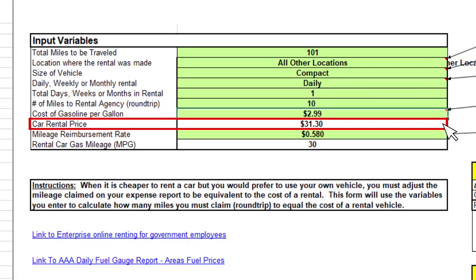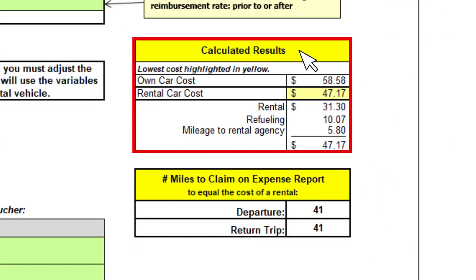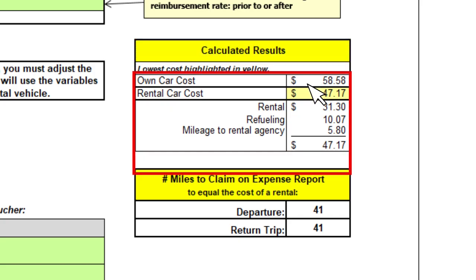The car rental price will automatically populate. The mileage reimbursement rate is also automatically populated. Hint: the previous year's cost is included in the drop-down if needed. On the right, you will see the calculated results, which will tell you if it is cheaper to rent a car or use your own car.